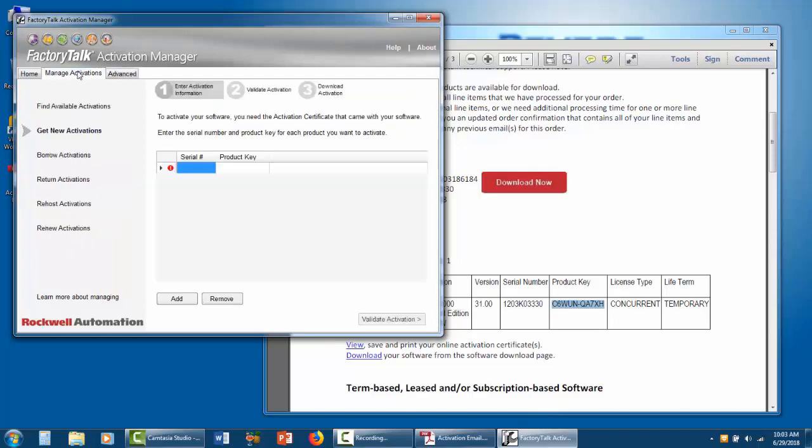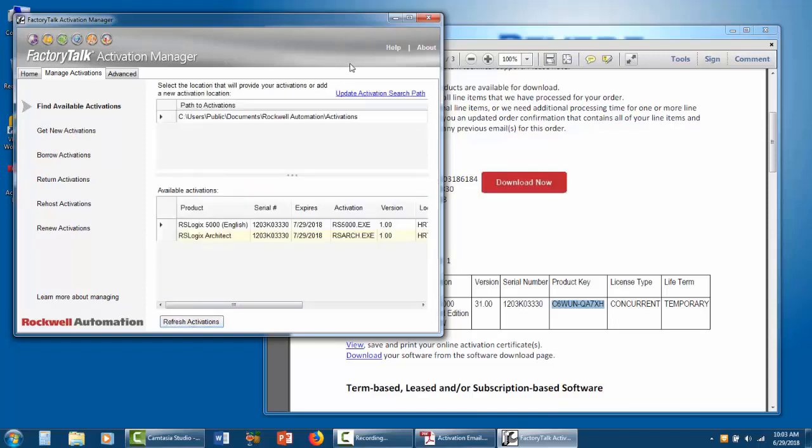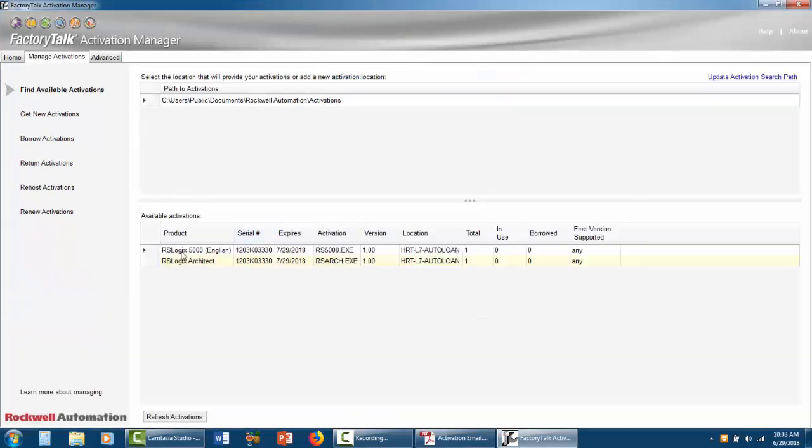Now let's go see if it shows up. Click Manage Activations, Find Available Activations, and Refresh, and we're activated. That's it.